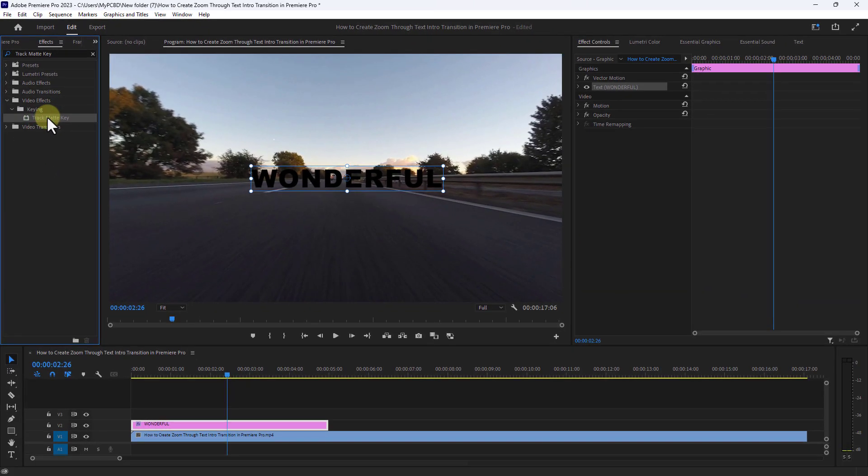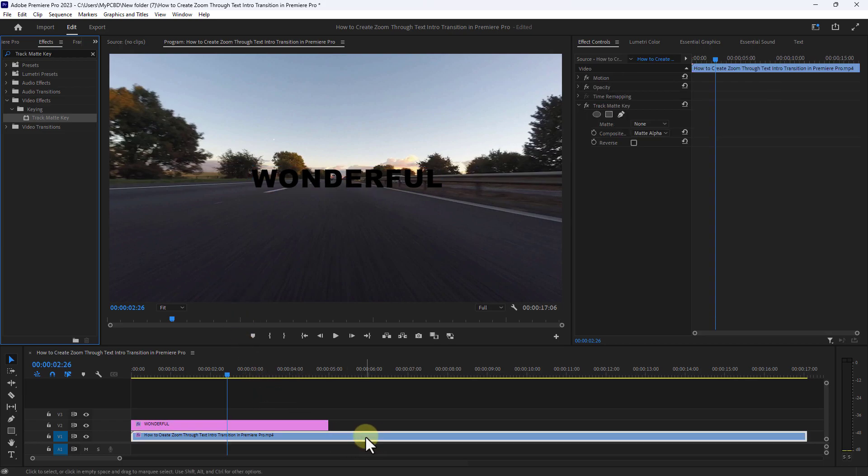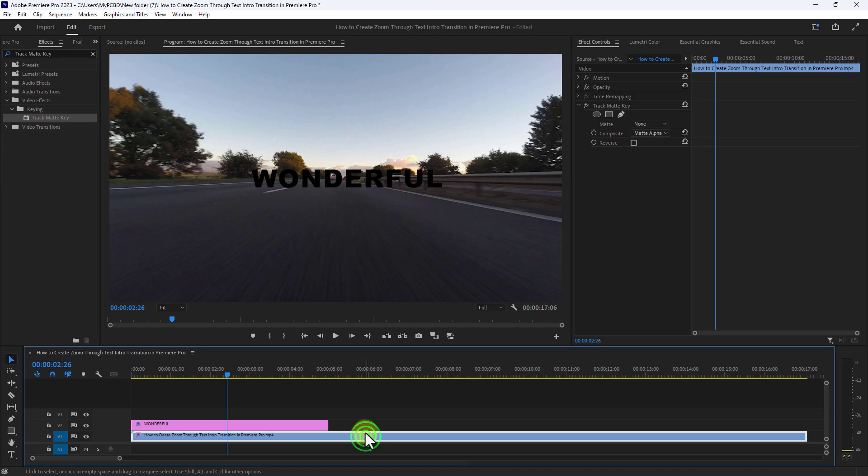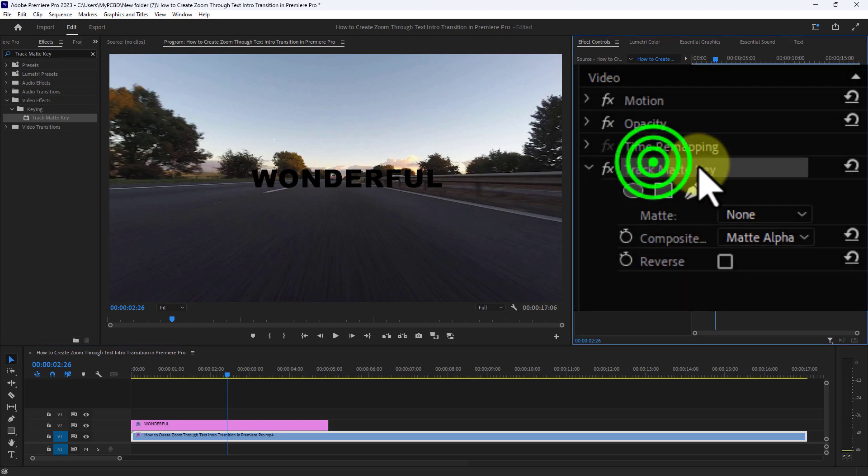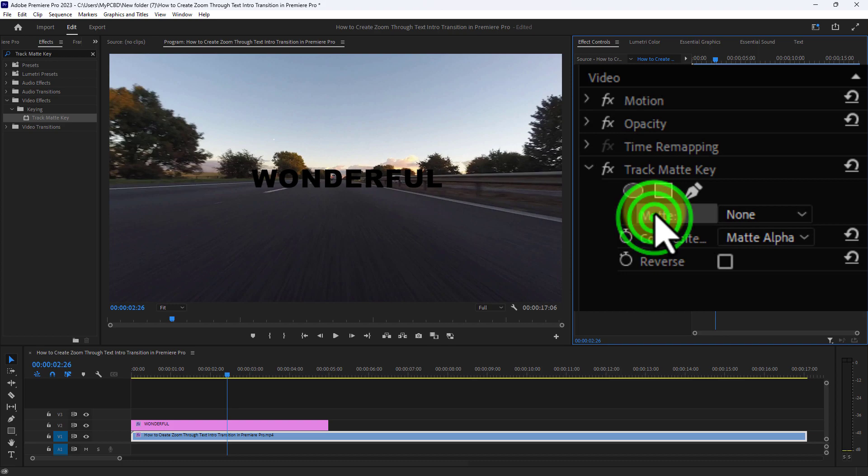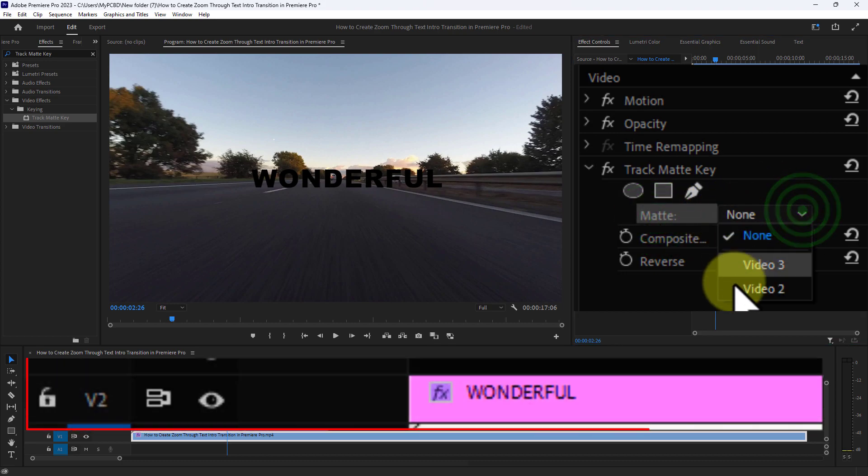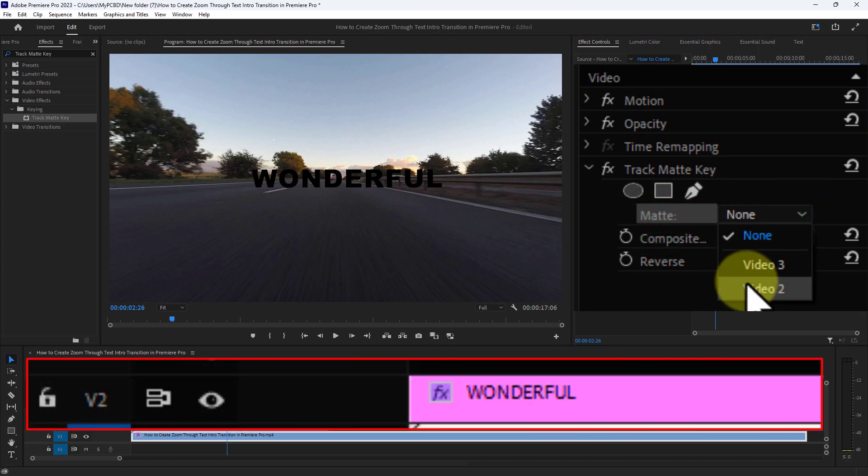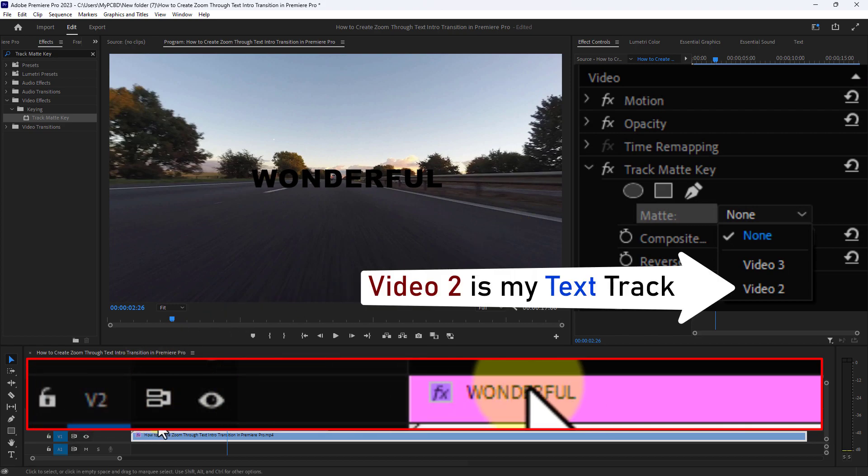Drag and drop the Track Matte Key effect onto the video. Then go to Effect Controls, go to Track Matte Key, and select the text track from the Matte. Here, Video 2 is my text.